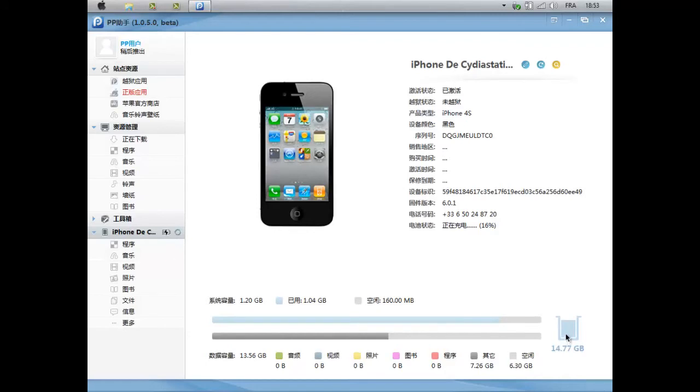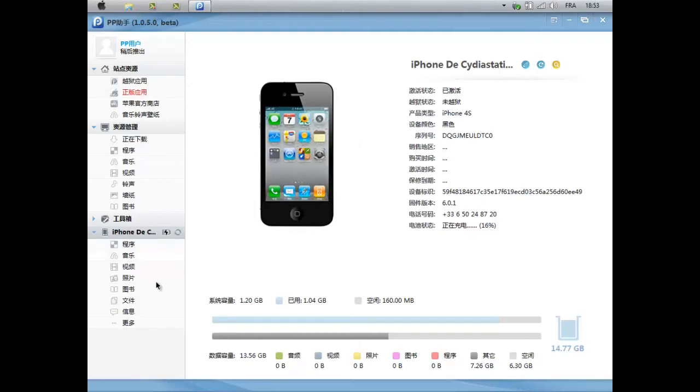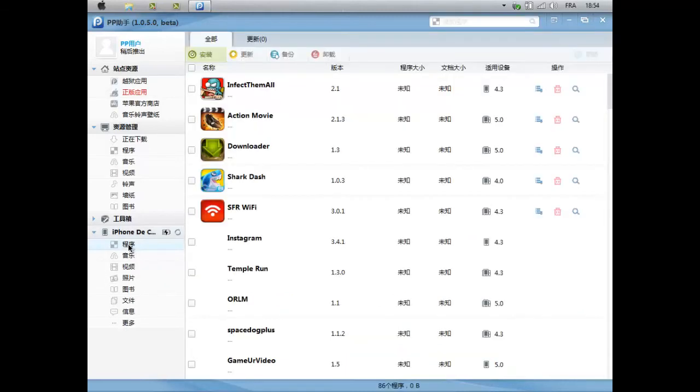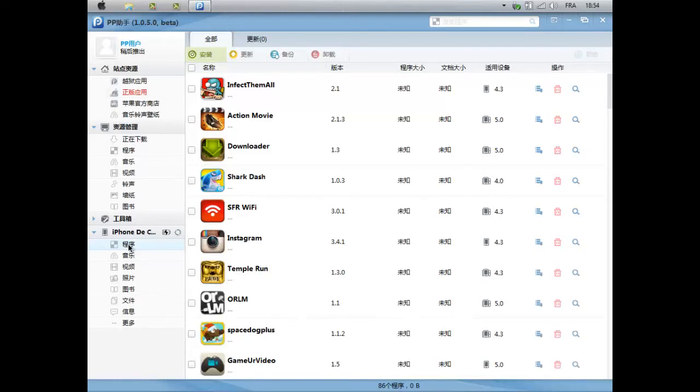En bas, normalement, ça va se remplir, comme dans le logiciel iTunes. Donc, 14,76, 77. Ici, vous pouvez renommer votre iPhone, ici vous pouvez rechercher quelque chose dans l'iPhone. Tant que j'y suis dans cette catégorie, je vais y rester pour le moment. Donc, ici, vous avez tout ce qui se trouve sur votre iPhone, donc les jeux, que les applications, applications et jeux.